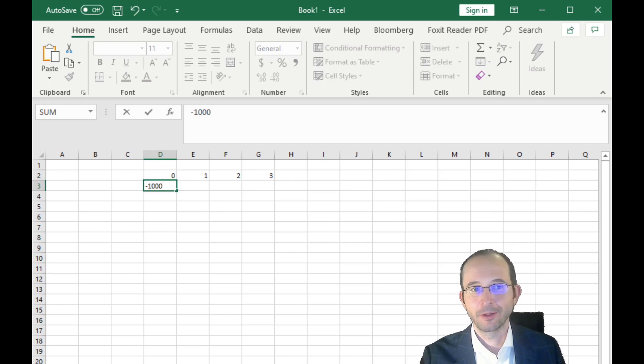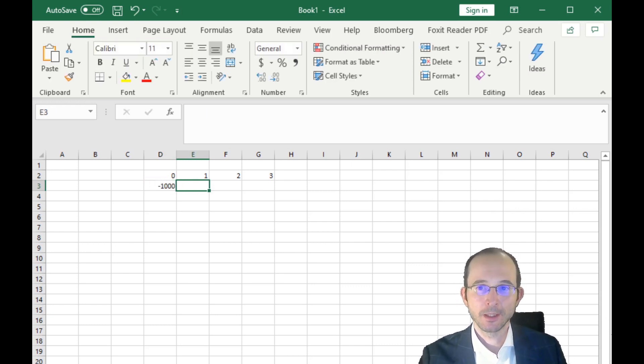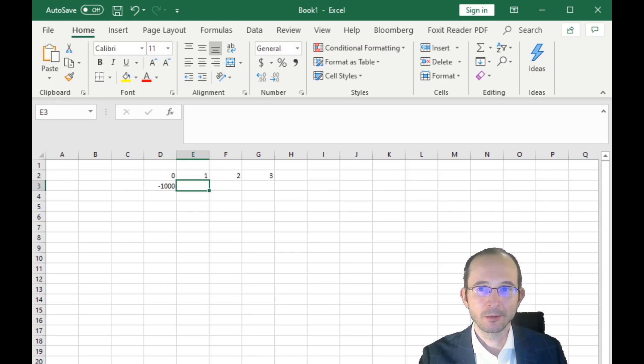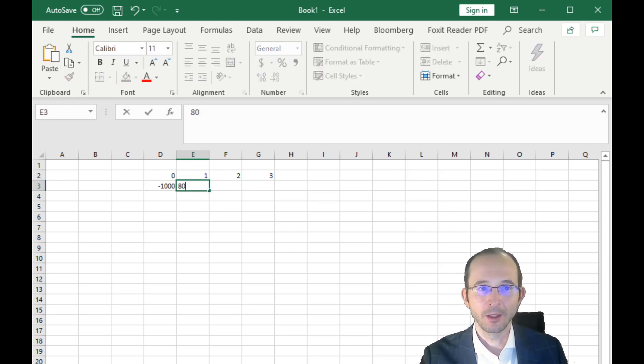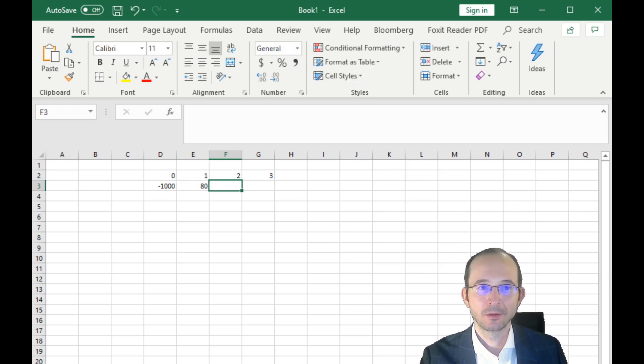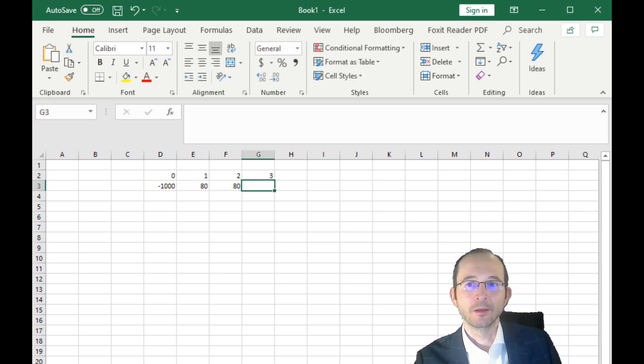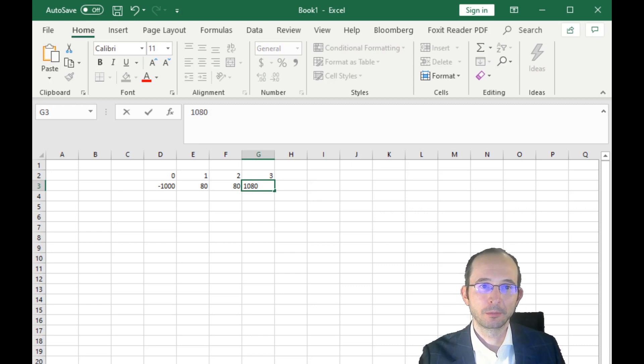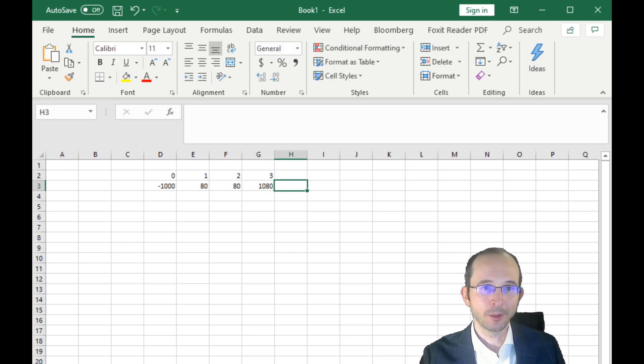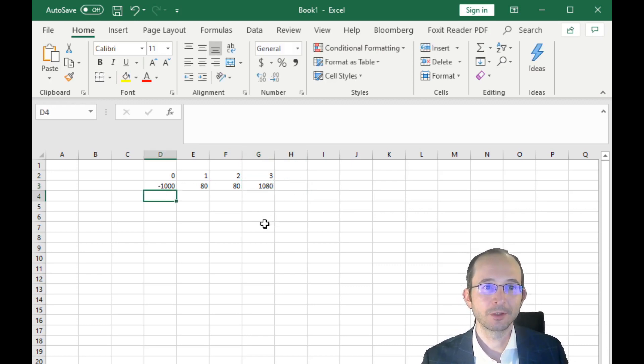We know this bond sells for $1,000, which means that our year zero cash flow is going to be negative $1,000—that's how much we have to spend to buy. Now, what do we get for the next three years? On the first year, we get a coupon of 8%, aka $80, same in the second, and in the last we get our principal plus a coupon payment. So these are our cash flows.